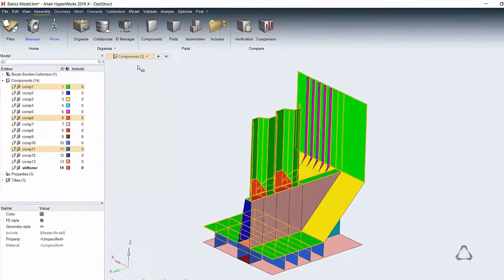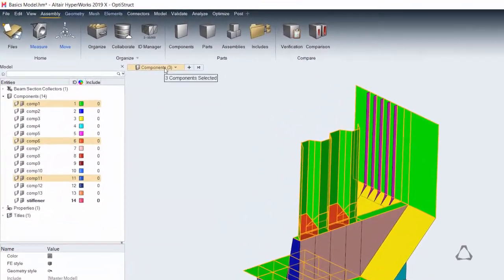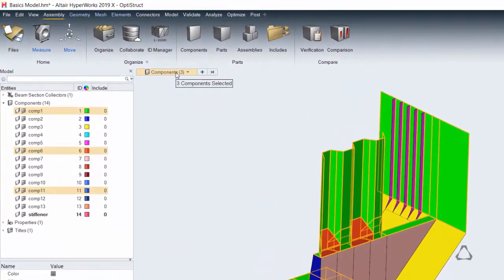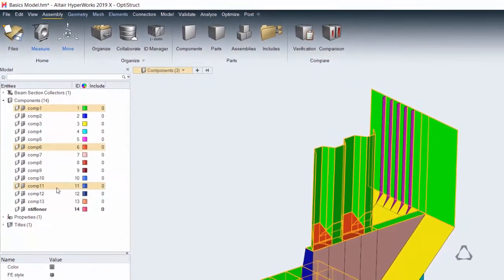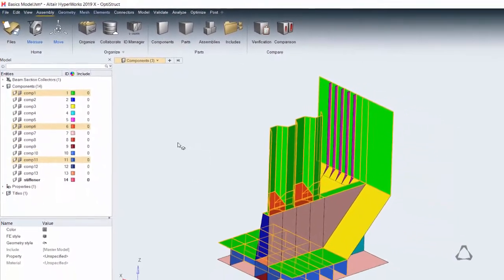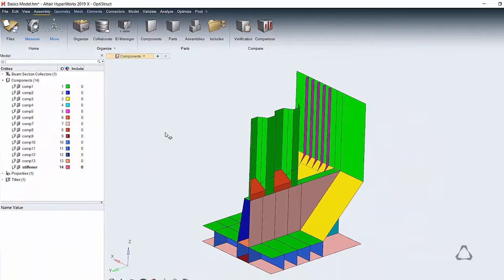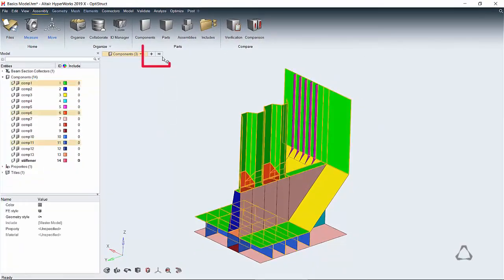This is where all the filtering and advanced selection is done and is common to all tools. The browser also highlights your selection and is synced with the graphics. To clear selection, click in space or use the reset button.